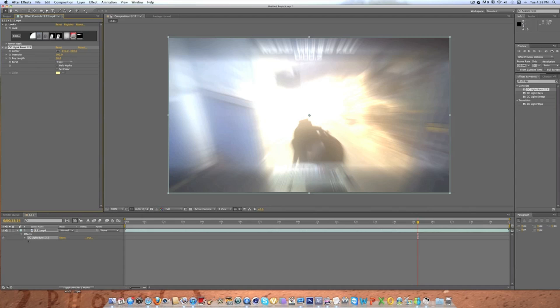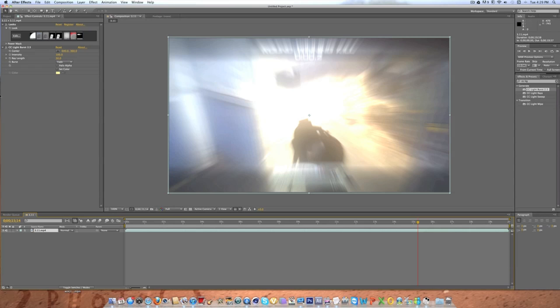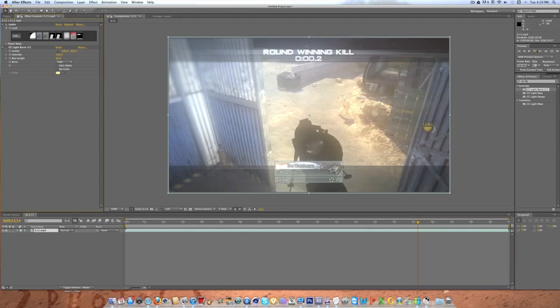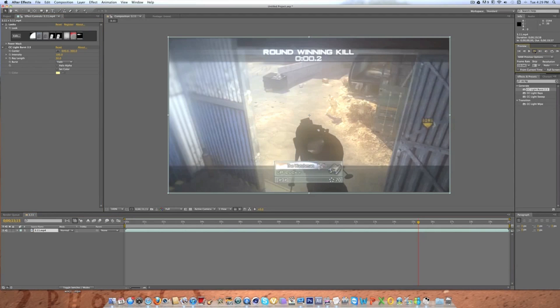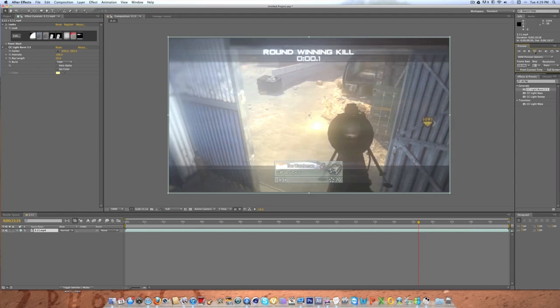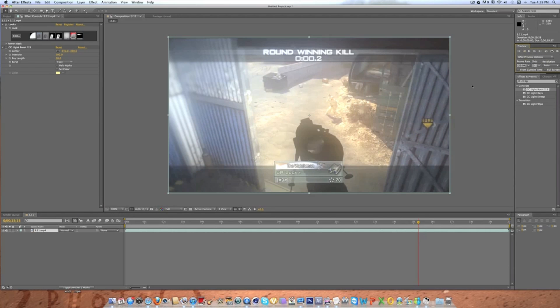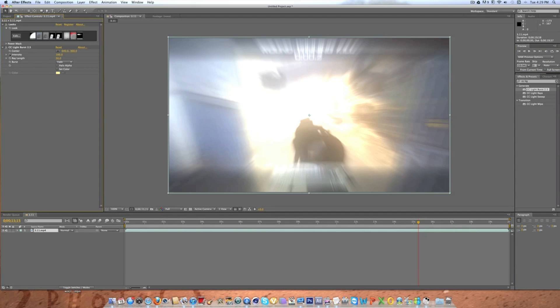Alright, so you're going to see it does that. Go over your clip, select it and click U so you'll be able to see your keyframes. Then you're going to want to find the spot one frame before the shot hits. So right there it hits, so go one frame before it. Click your intensity and ray length stopwatches and put them down to zero.